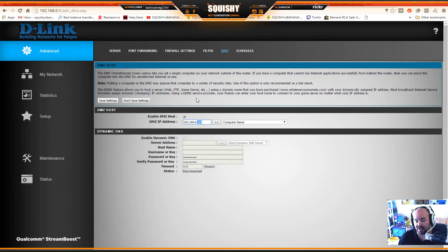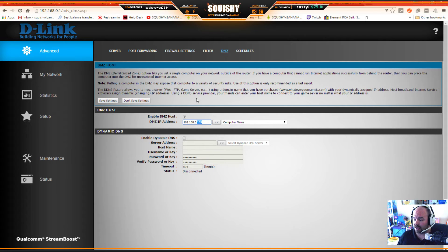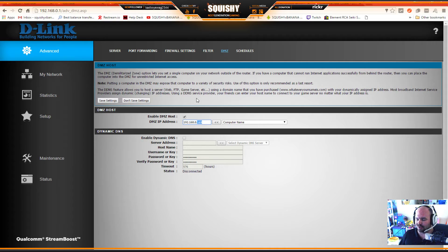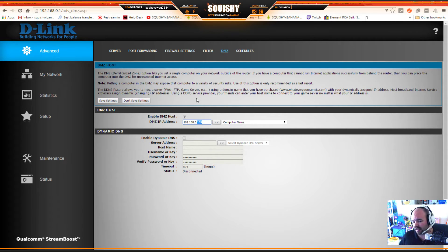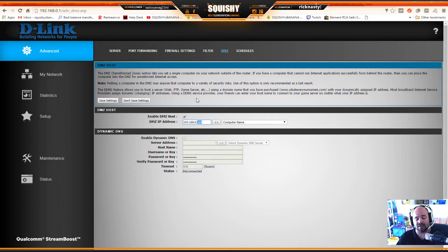After saving, the DMZ will open everything up. If you don't want to worry about port forwarding, this method is very effective - I use it on my own personal Xbox. After saving, power cycle everything: unplug your router, your modem, and your Xbox One, hold down the Xbox power button for 10 seconds, let everything reset, then plug it all back up. If you still don't have an Open NAT type, wait about 15 minutes and do a hard reset on your Xbox.